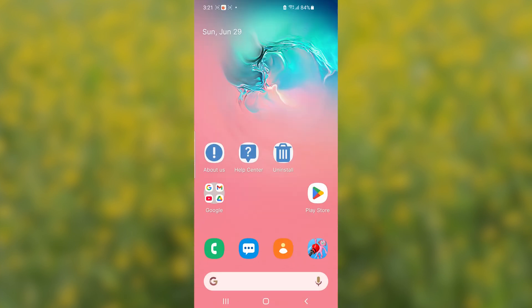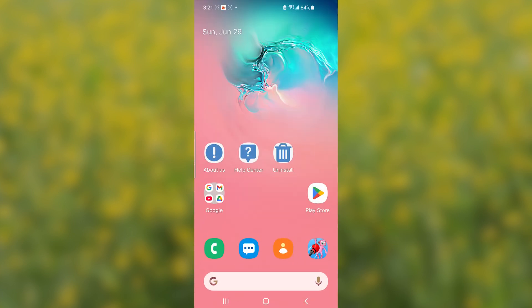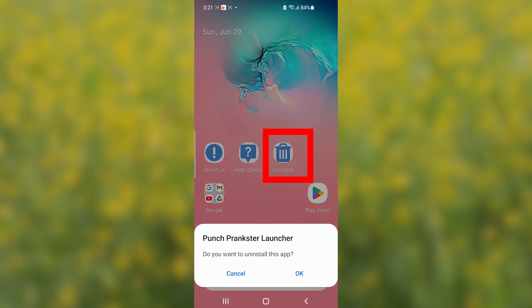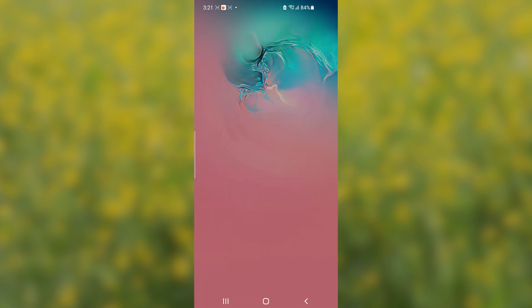I'll set it as a default home. Now, to uninstall it, select here this, which has been written uninstall option here to select uninstall. Then, click OK to uninstall this application and this Punch Prankster app will be uninstalled.